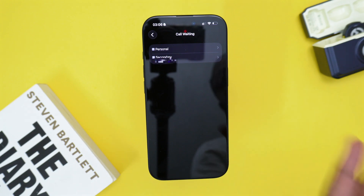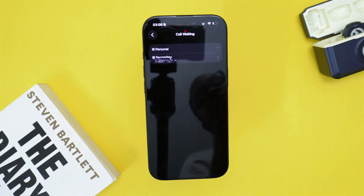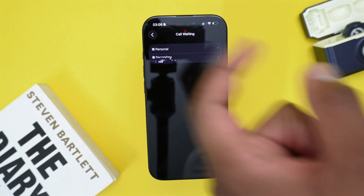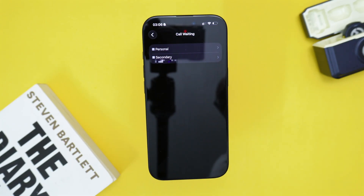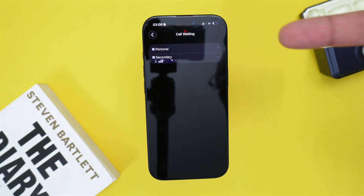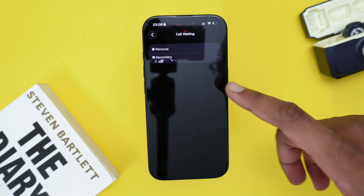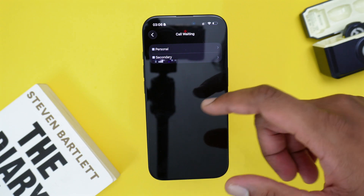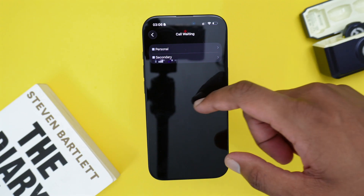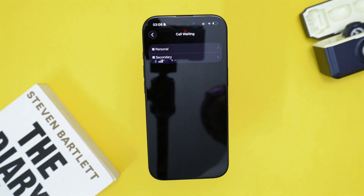Now in my case I have two different numbers on my phone — a regular SIM card and an eSIM. So you want to select which number you wish to turn on the call waiting feature for.